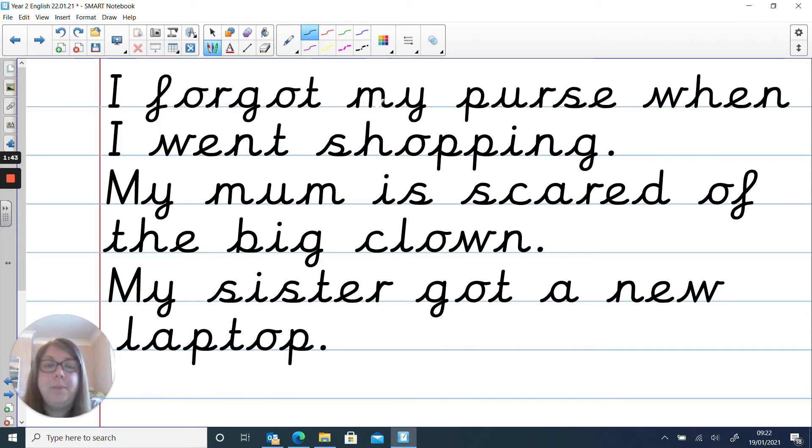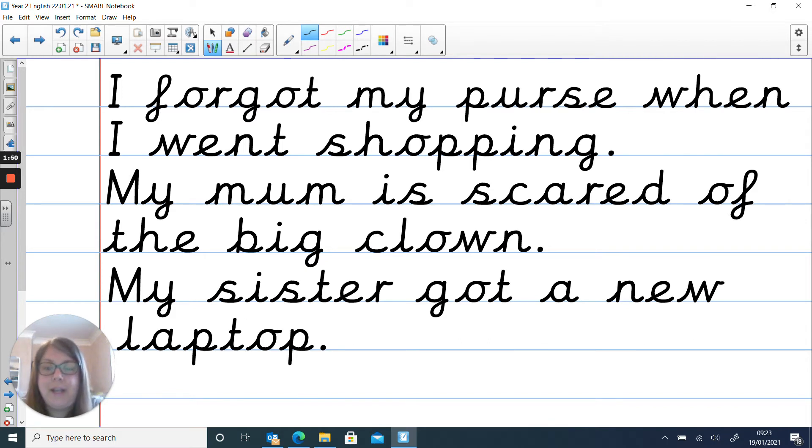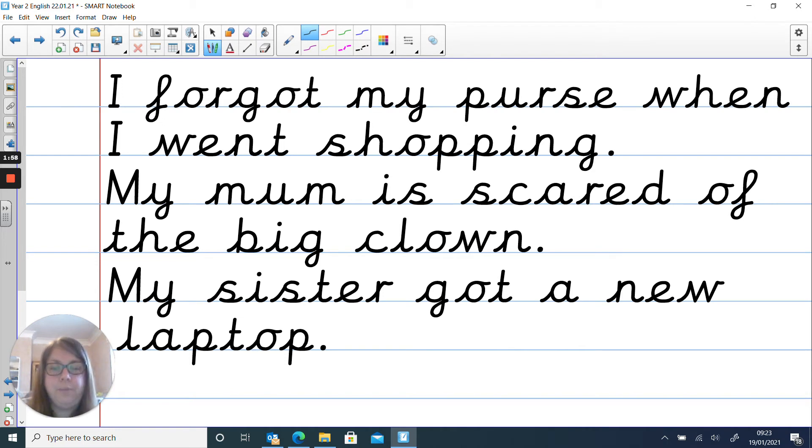So let me read them to you. I forgot my purse when I went shopping, so I've used the word purse. My mum is scared of the big clown, so I've used clown. My sister got a new laptop, so I've used the word new.